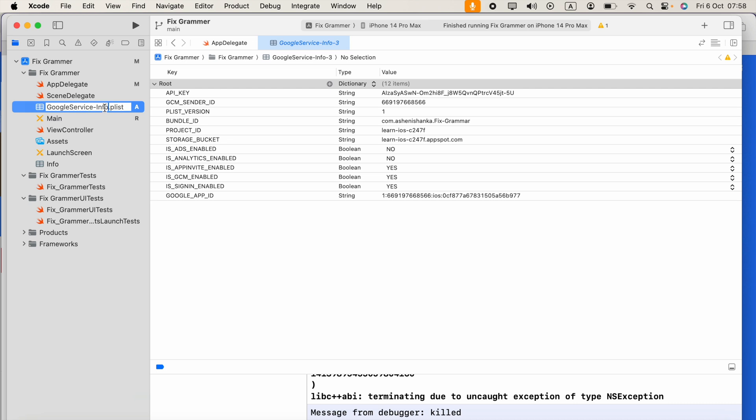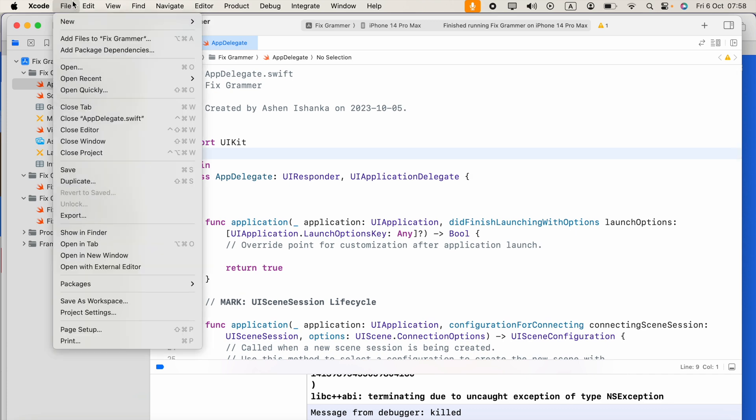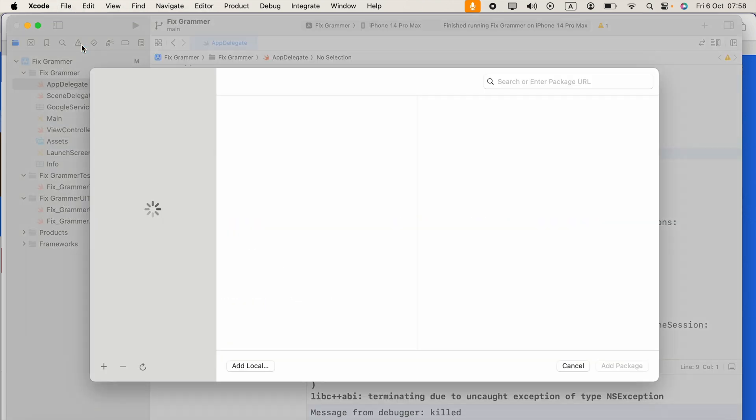Okay, now the next step: click this file, select Add Package Dependencies.